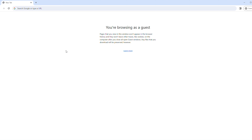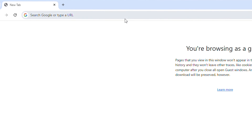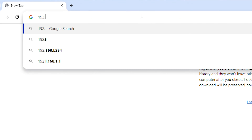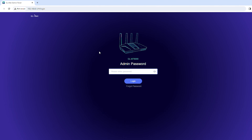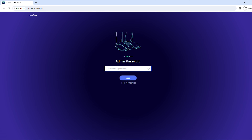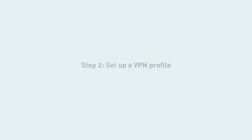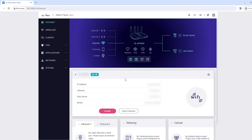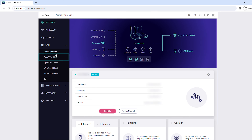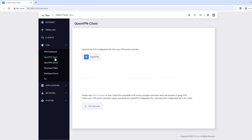To set up an OpenVPN client through the router admin panel, enter 192.168.8.1 in a web browser. Enter your password, then click Login. In the left sidebar, click VPN, then click OpenVPN Client.